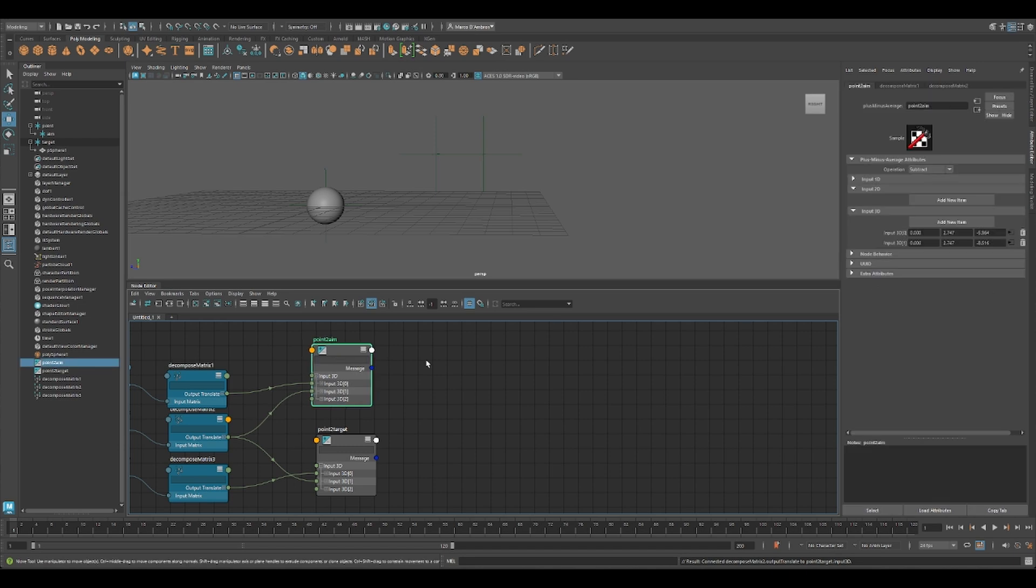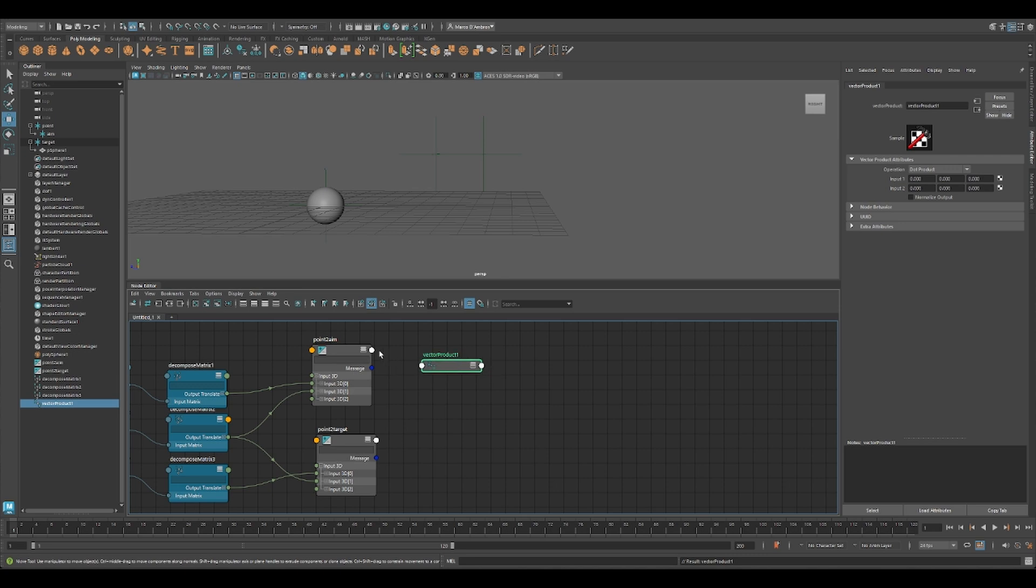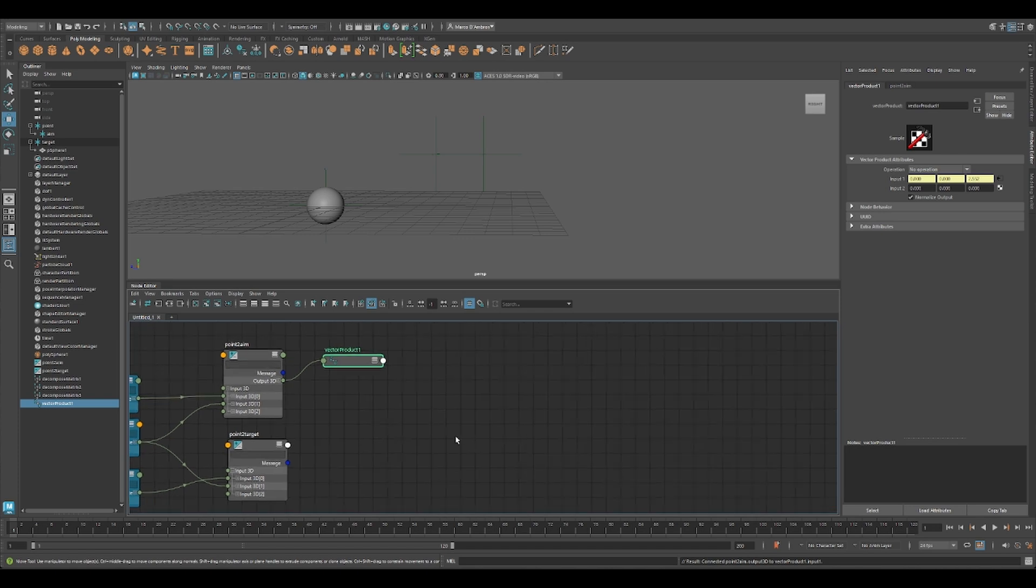Like I said, we want to have a ray, and so we would like to normalize this vector. So let's get the output, input. This one is going to be in operation, normalize.